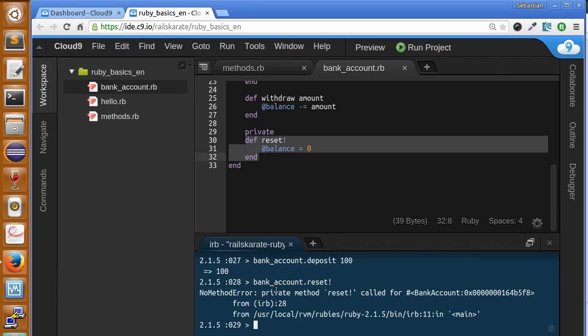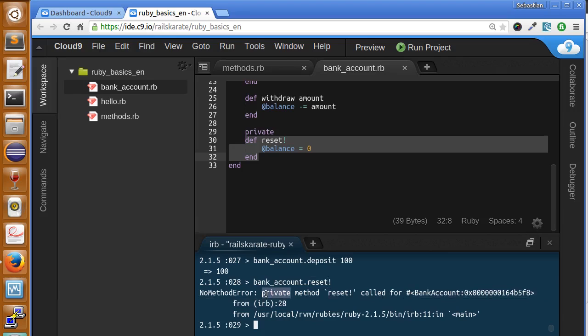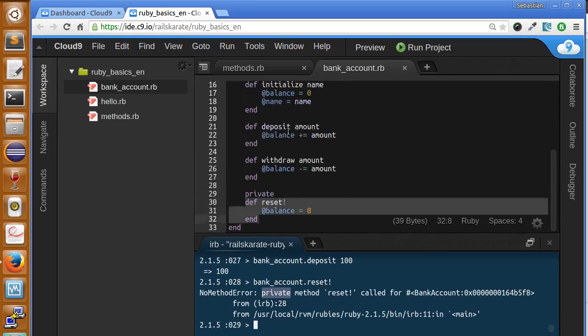Okay, so it says error, private method reset called. So this is a private method, we can't call it like this. This makes this method more secure in case we want to call it from another instance.